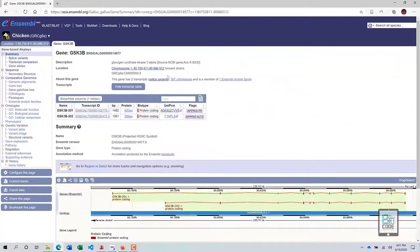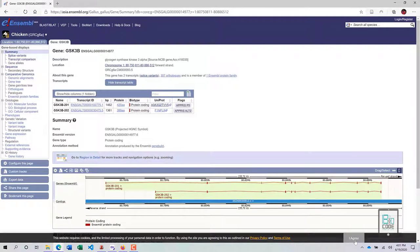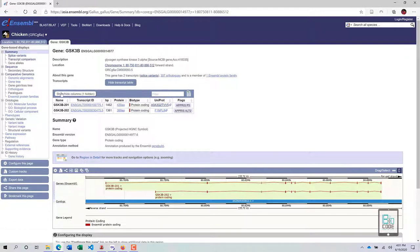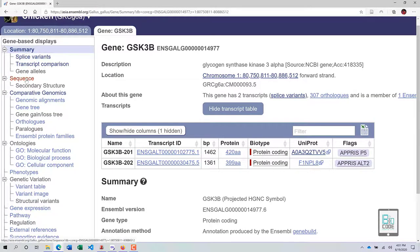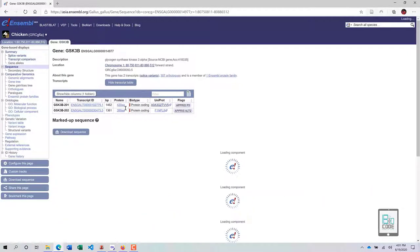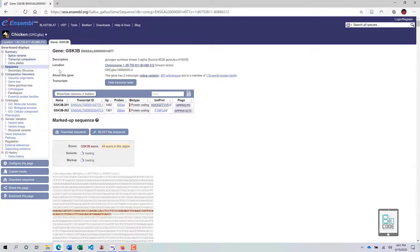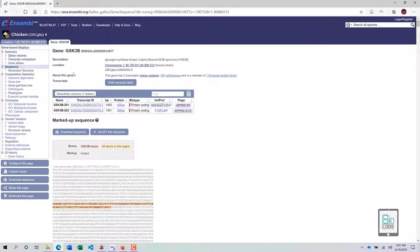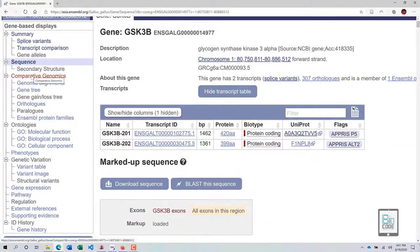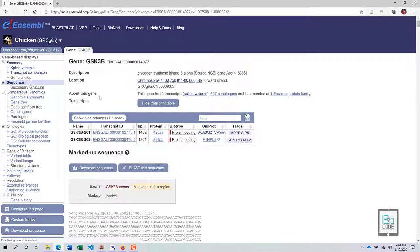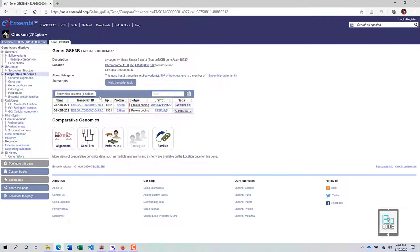This is the basic home page you will see whenever you analyze any gene — only the information changes but the layout stays the same. In the previous video we retrieved sequences, identified splice variants, and performed transcript comparison. Now we will analyze this gene using comparative genomics to see how it compares to other genomes through alignments, gene trees, orthologs, paralogs, and gene families.